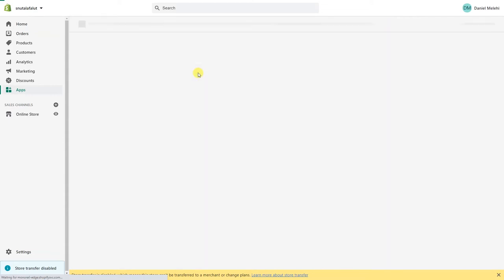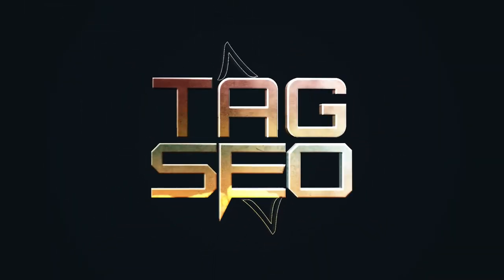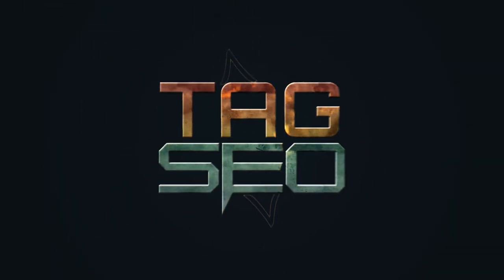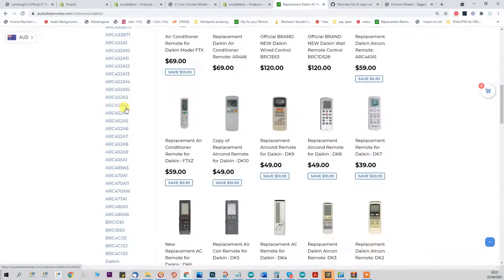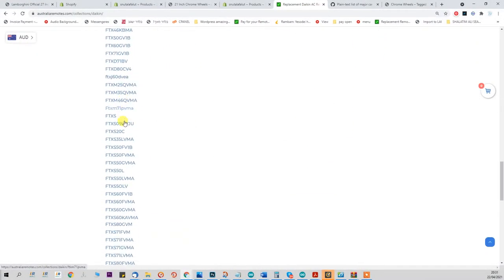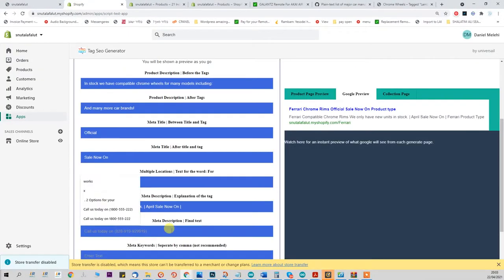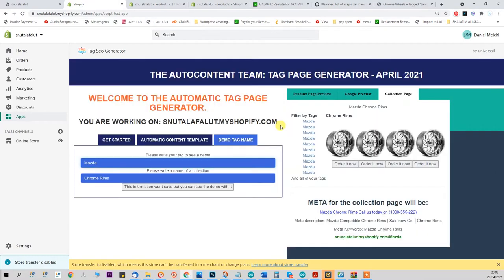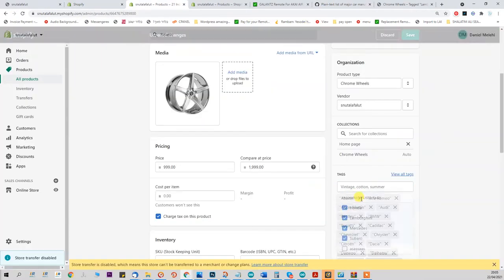Hi and welcome to the Tag SEO Generator. This is the ultimate way to make use of your current tags on your website, and in fact this is going to motivate you to add more and more tags to your products. Because just imagine that every tag became another page on your website.